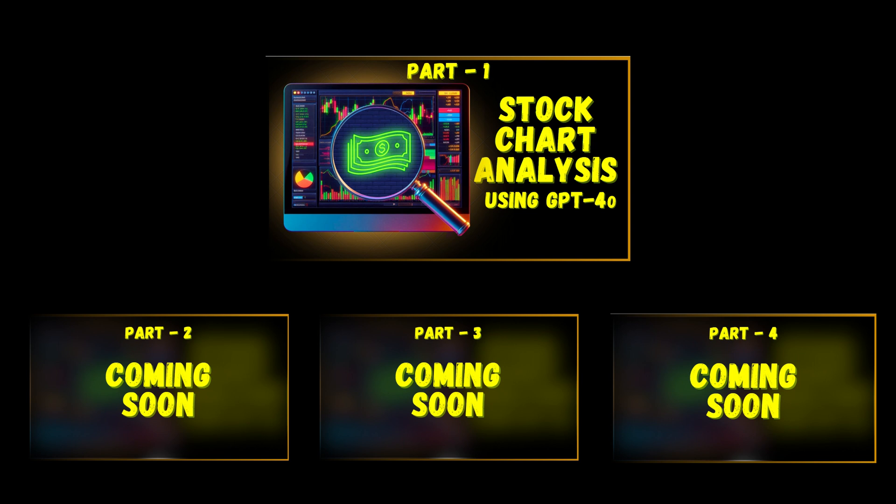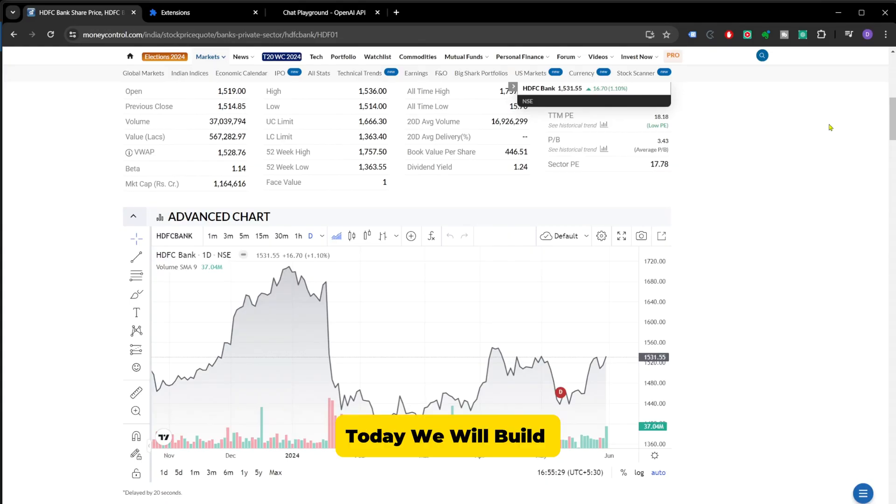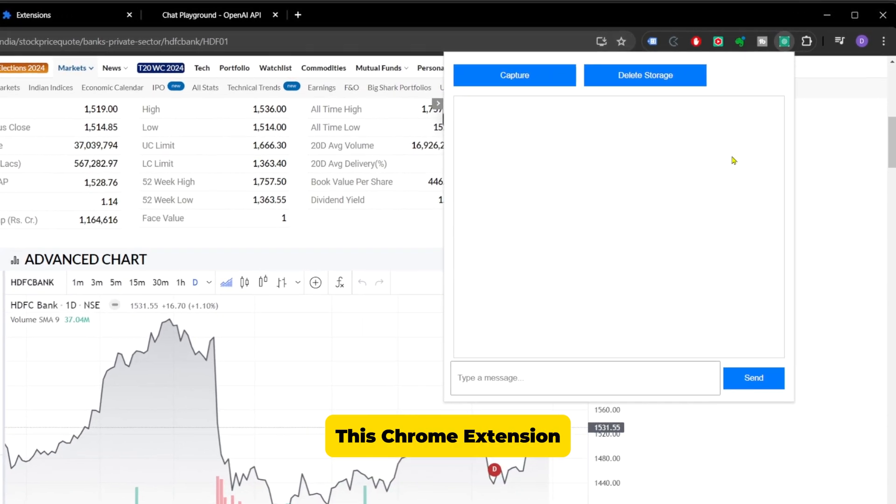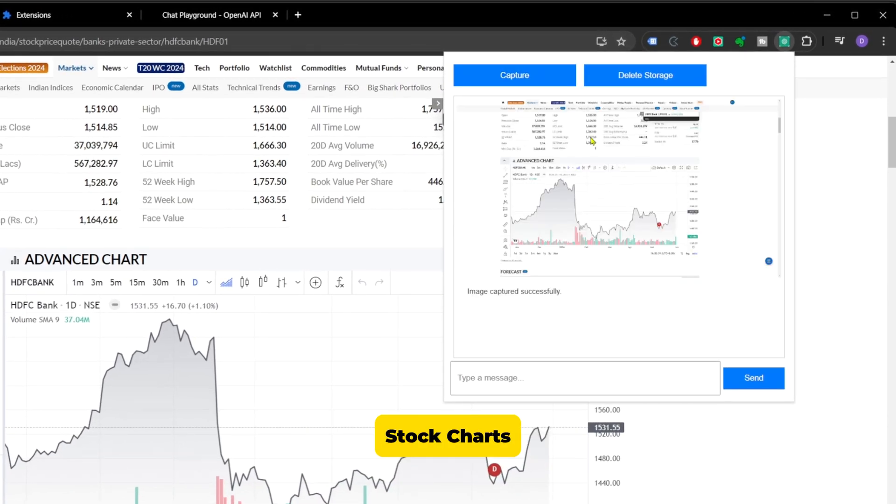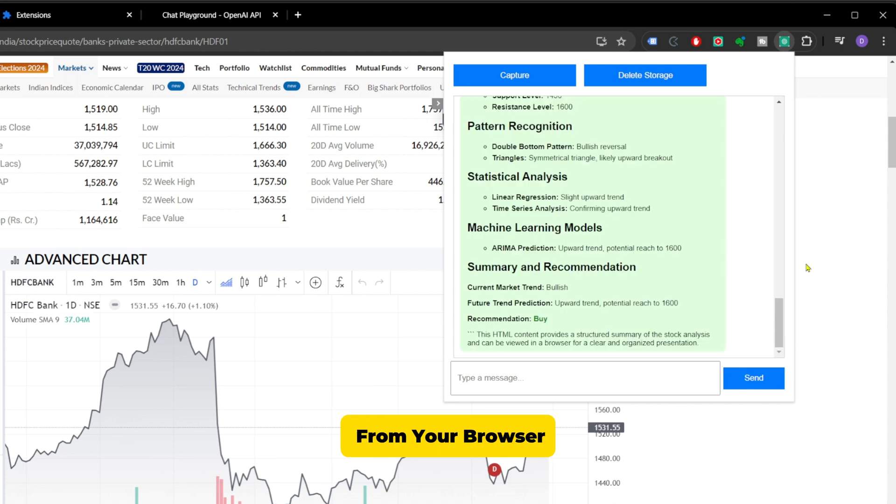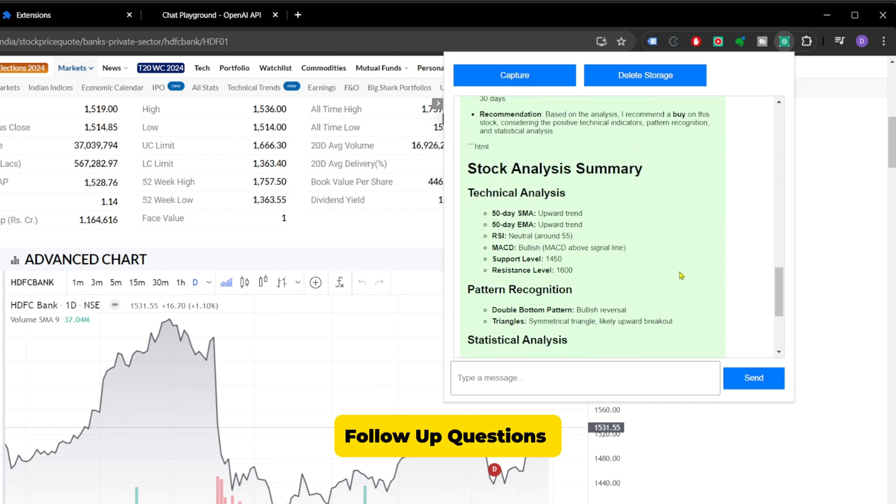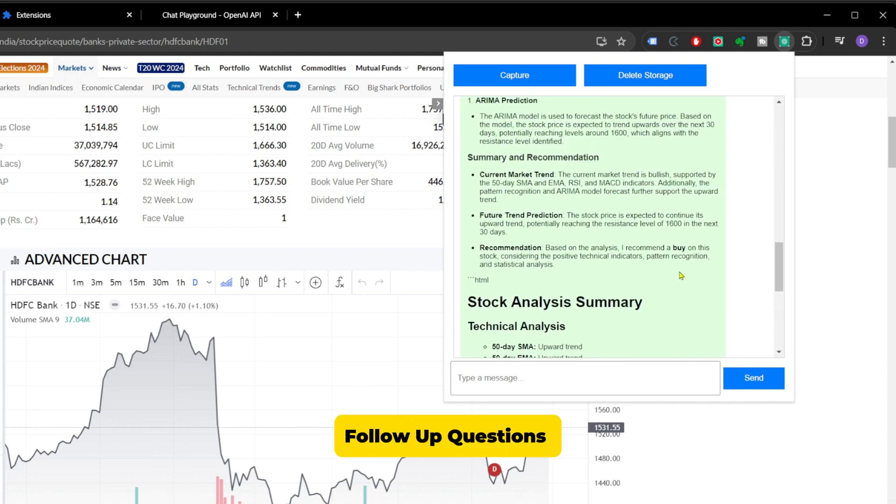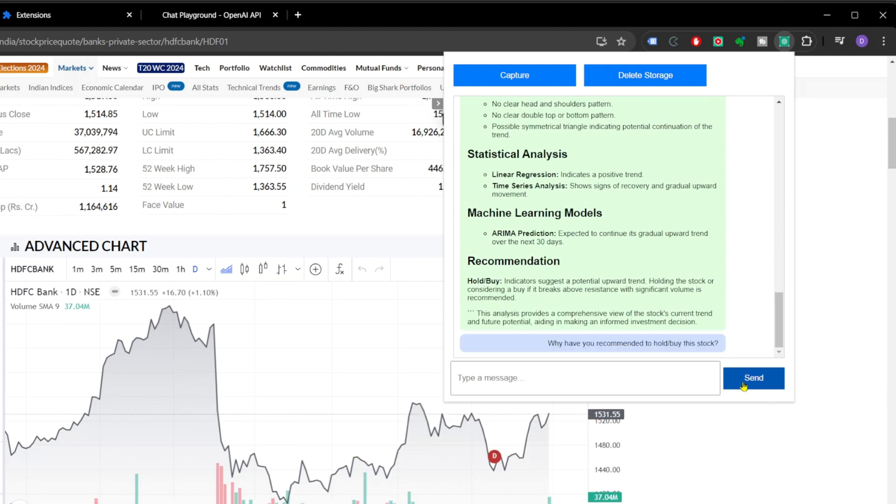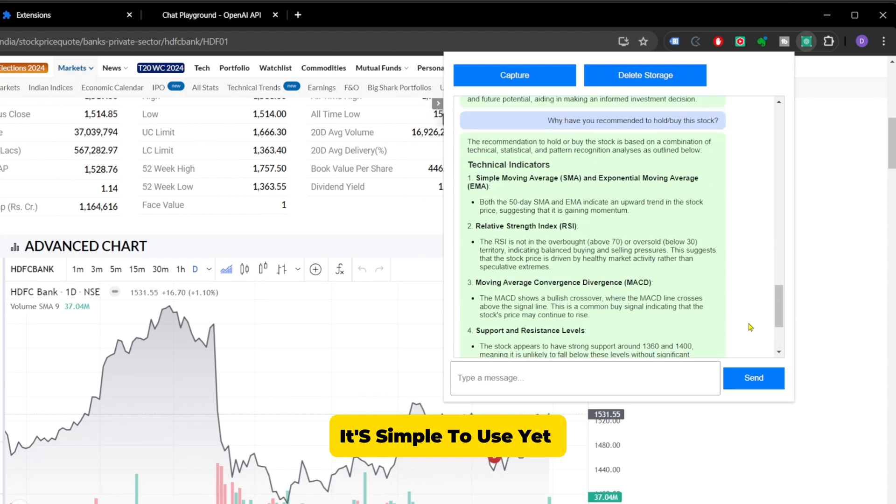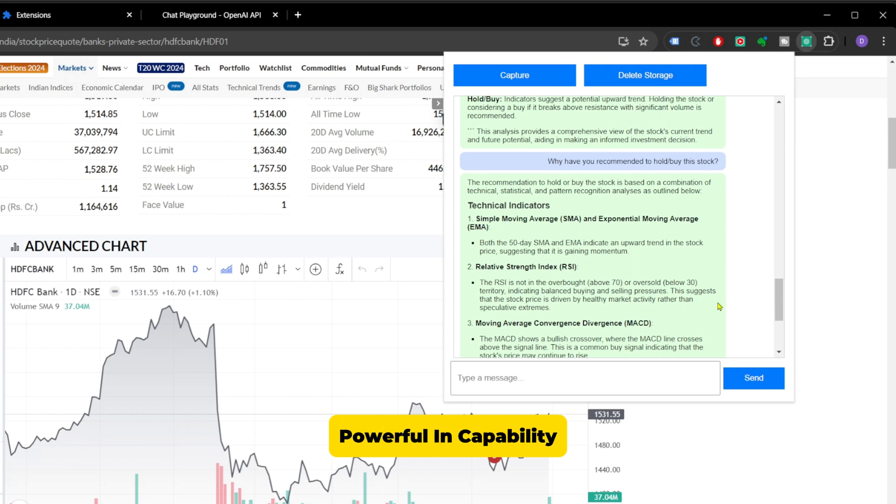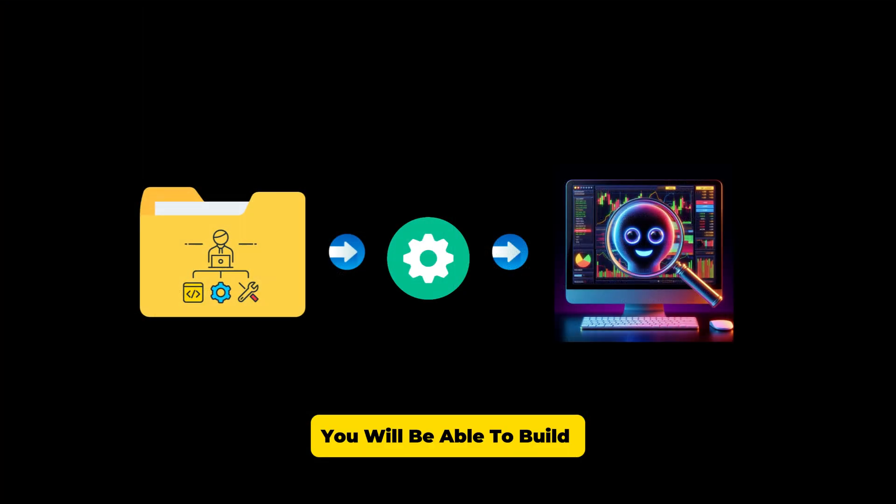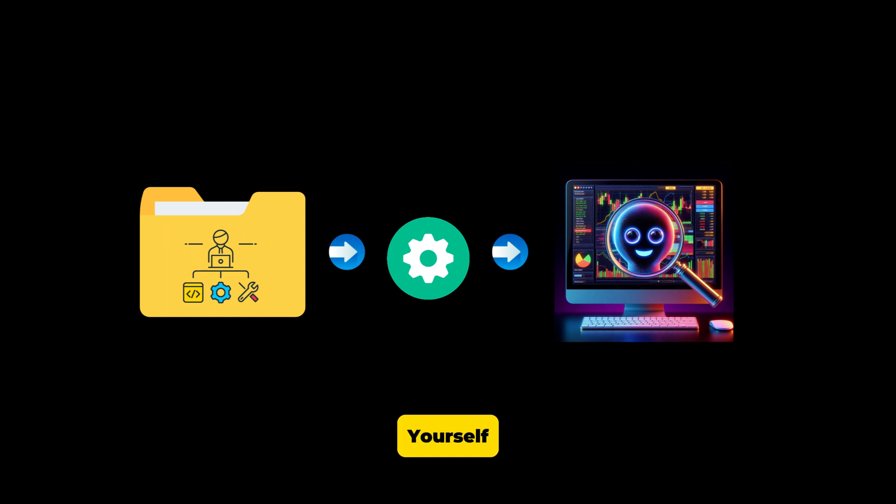There will be multiple parts in this series and this video is part 1. Today we will build this Chrome extension that lets you analyze stock charts and query AI directly from your browser. You can even chat and ask follow-up questions about the charts and it doesn't lose the context across the tabs. By the end of this video, you will be able to build and install this tool yourself.